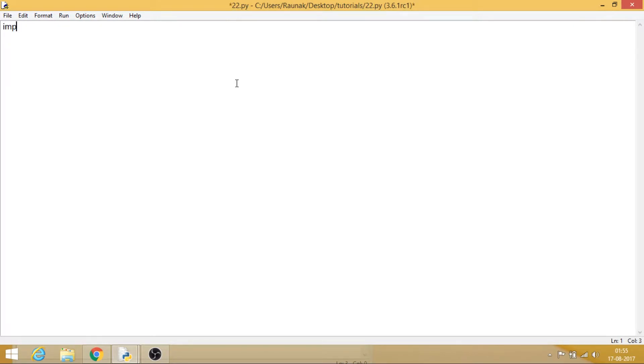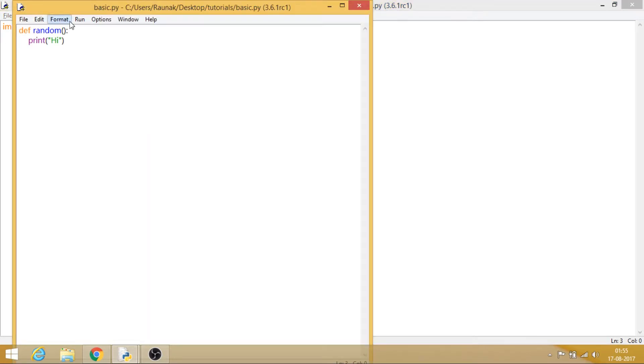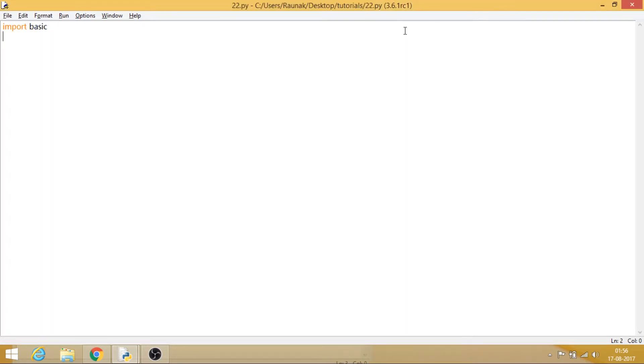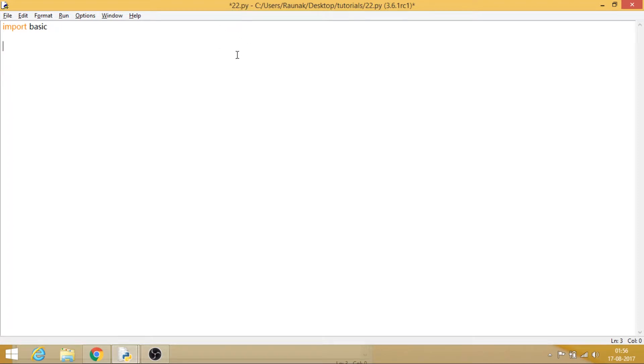What we can say is import basic, because the name of the file is basic.py. Now have a look over here, always remember that both these scripts should be inside the same folder, otherwise you won't be able to access it. So now this basic and my 22.py, that is the 22nd tutorial, is in the same folder.